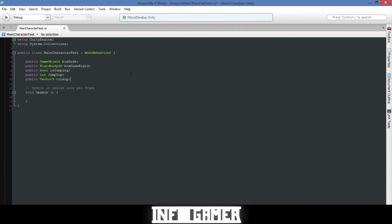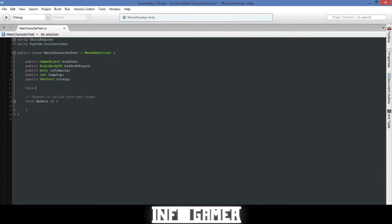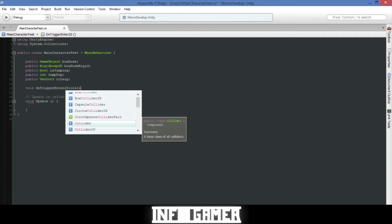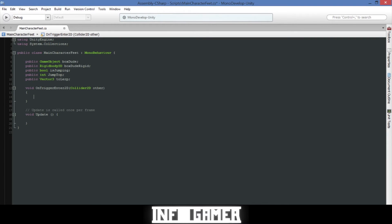So we'll make some space then we'll write void then on trigger enter 2D and inside is a collider 2D and we'll call it other, then close our parentheses. Inside this function I'll go ahead and write all the code that we need and then I'll explain what it does.